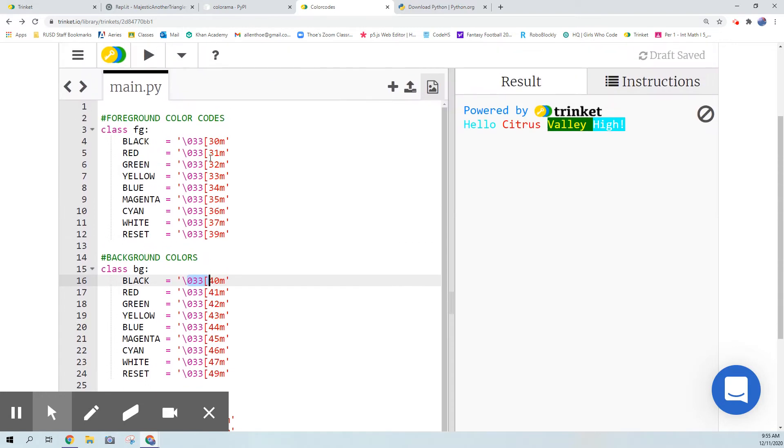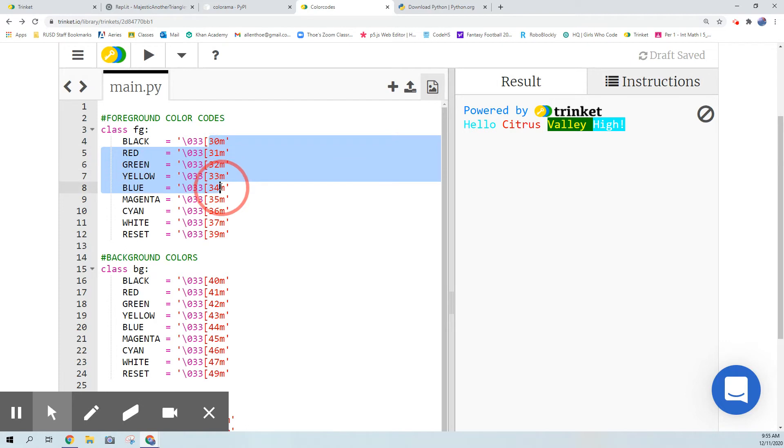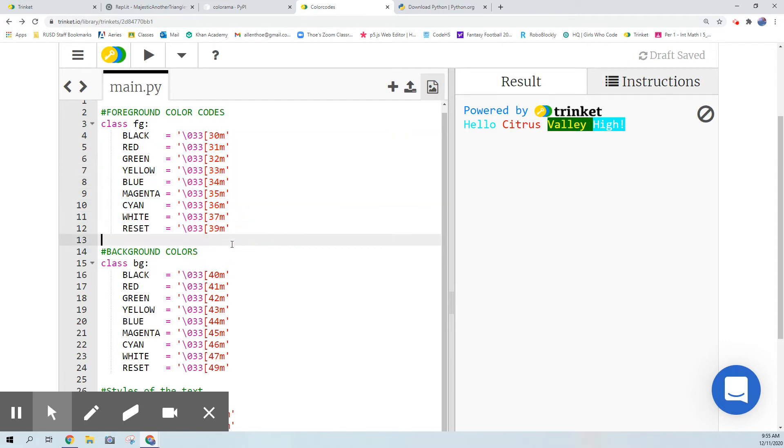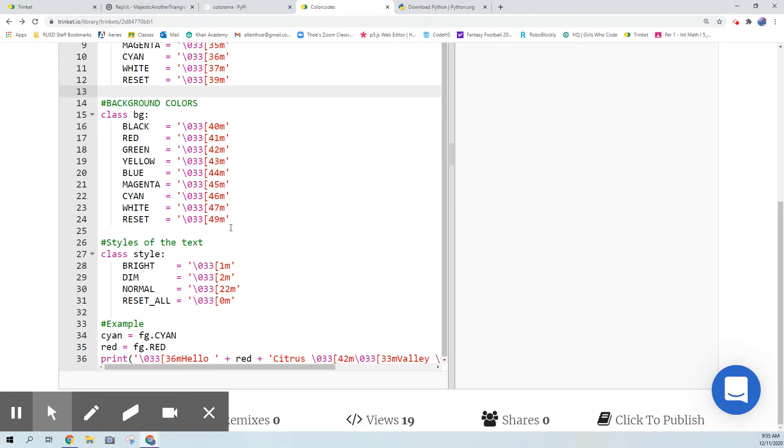For example you'll notice all the foregrounds are 3 something and they just go one through nine - I don't know why they skip eight, maybe they don't like eight for some reason. And then the background same thing, and then for the styles it's 1m, 2m, 22m.